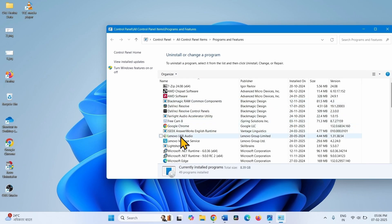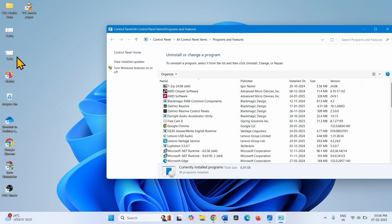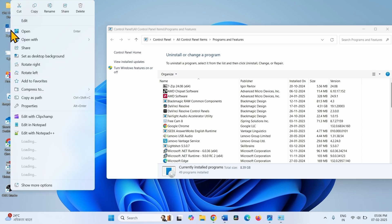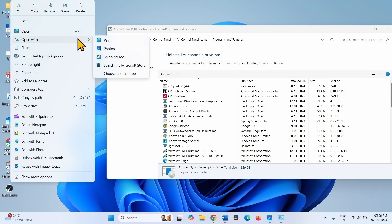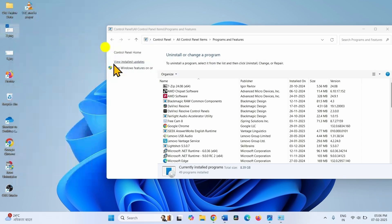Over here, find Dell SupportAssist. You can see Dell SupportAssist like this.